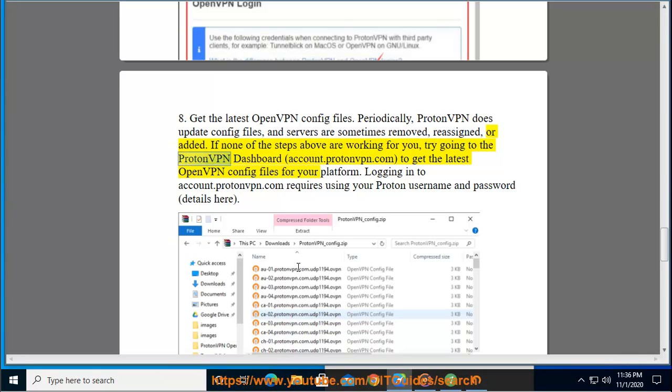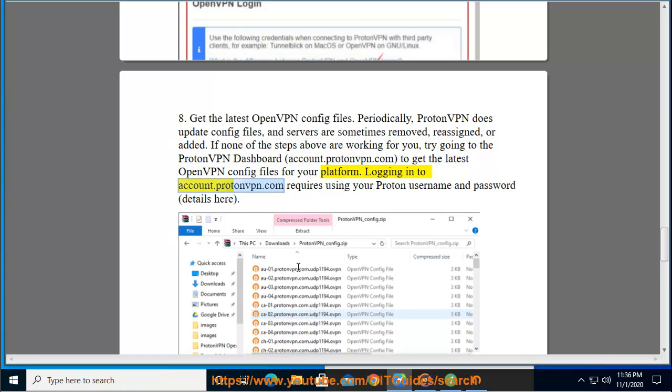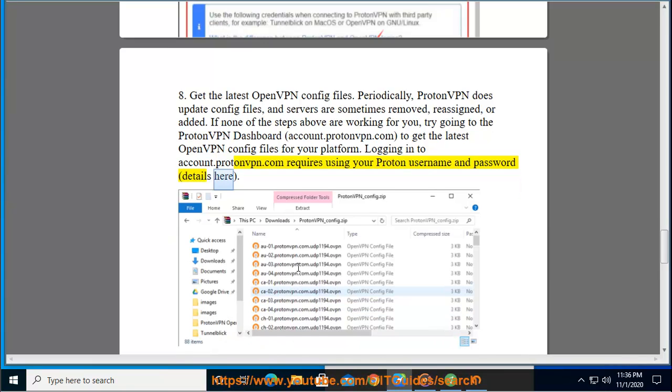Visit account.protonvpn.com to get the latest OpenVPN config files for your platform. Logging into account.protonvpn.com requires using your Proton username and password, details here.